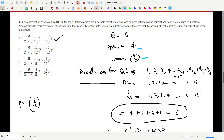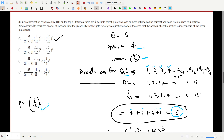For a multiple-select question with four options, the possible answers are: selecting 1 option (4C1), 2 options (4C2), 3 options (4C3), or all 4 options (4C4). Adding these gives 4 + 6 + 4 + 1 = 15 possible ways to answer. Since only one is correct, the probability of answering correctly is 1/15.